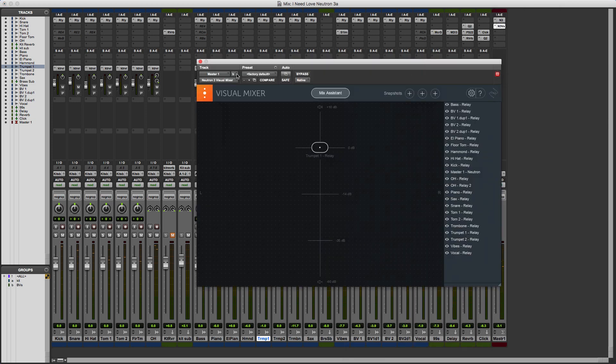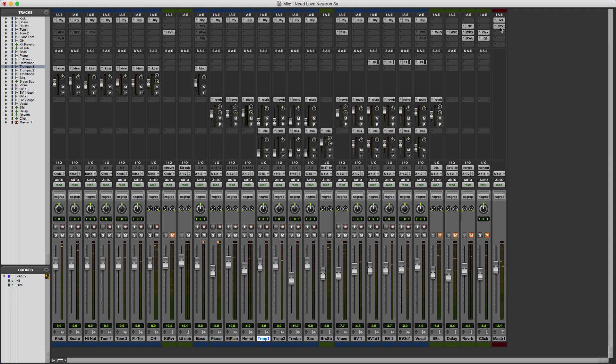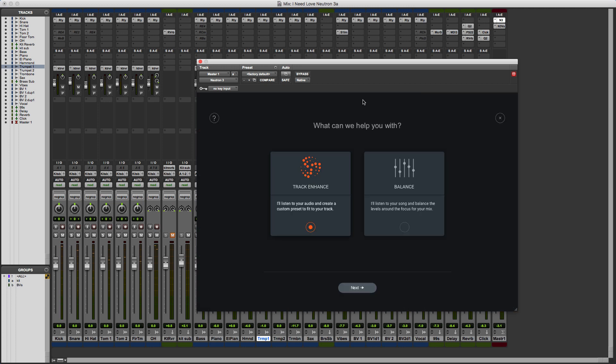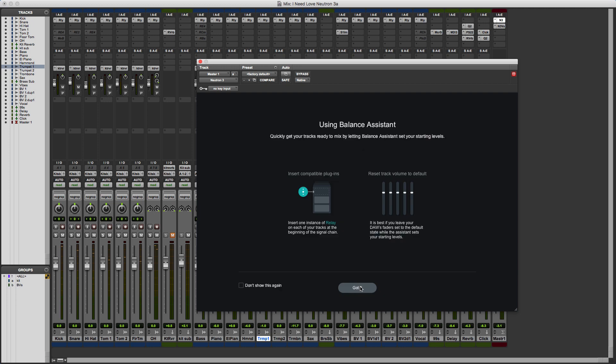Back to Neutron, what we need to do is go to Mix Assistant here. We get this window where we've got two options: we can go down the Track Enhance route, which is effectively the Track Assistant in previous versions of Neutron, or this new part which is the Mix Assistant. We'll select Balance and next. It's just reminding us to insert Relay plug-ins in each of the tracks, which we've done.